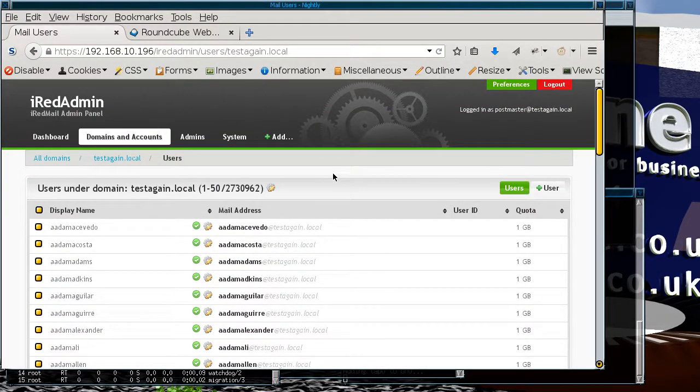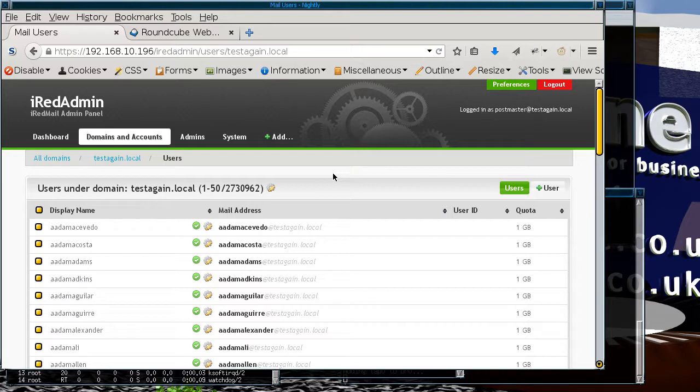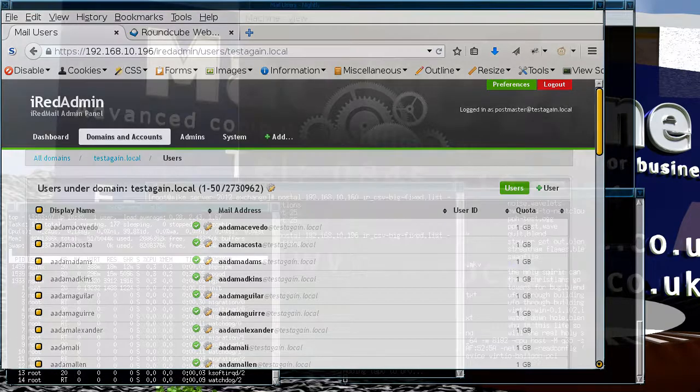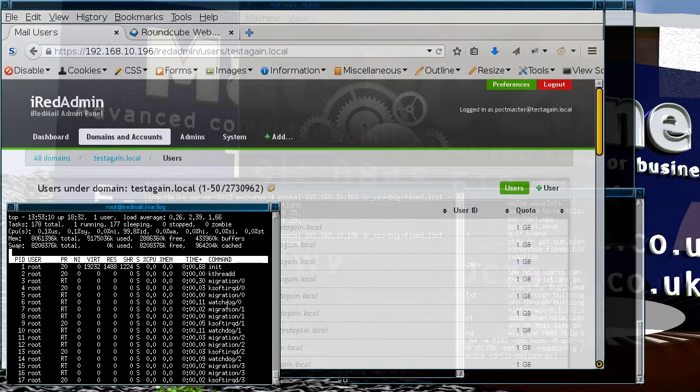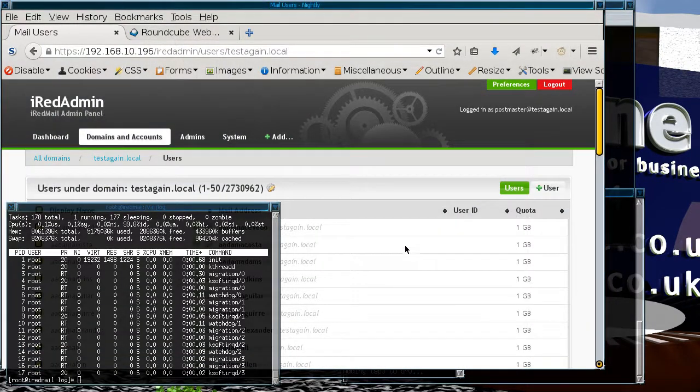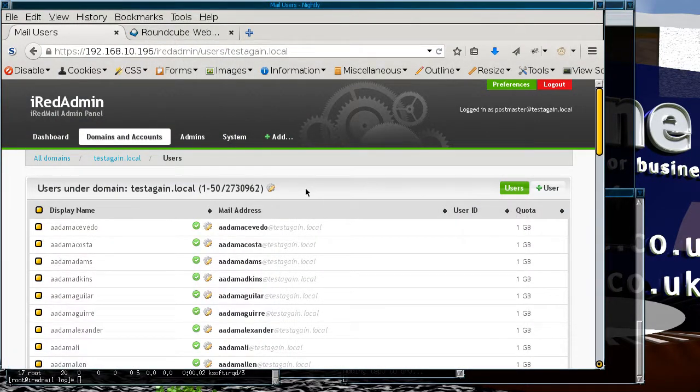Even though Exchange can work with that many users, it's the actual administration interface that's the big problem. If you've got a country where you need to have this many users on your mail server, then it looks like going for an open source solution is your only choice simply because at least you can put your own interface on it and that interface is going to have the performance that you need in order to be able to have the proper mail service that you want.